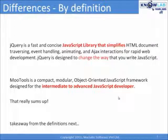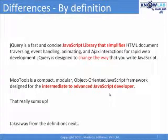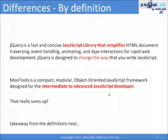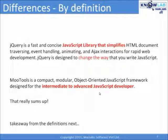MooTools is a compact, modular, object-oriented JavaScript framework designed for the intermediate to advanced JavaScript developers. That's not all, but it is clear enough, right?